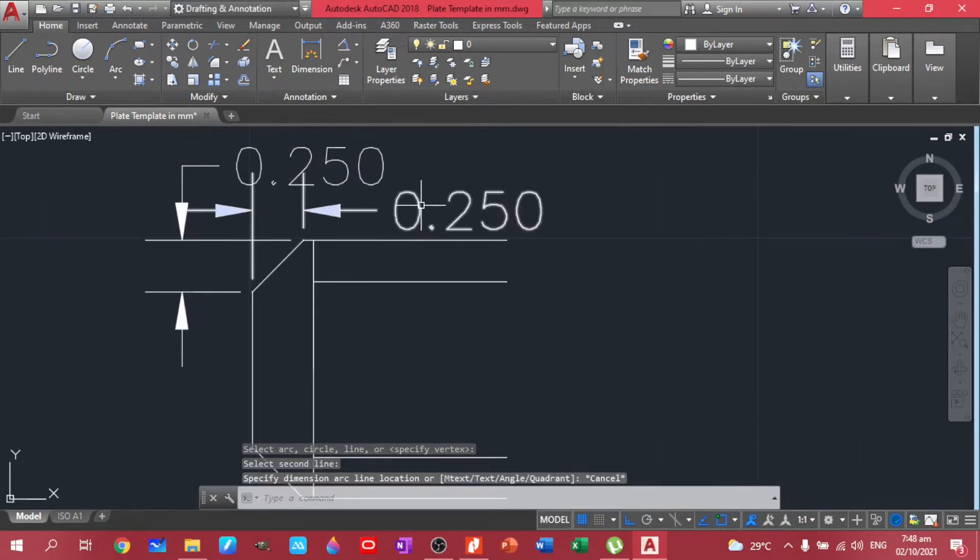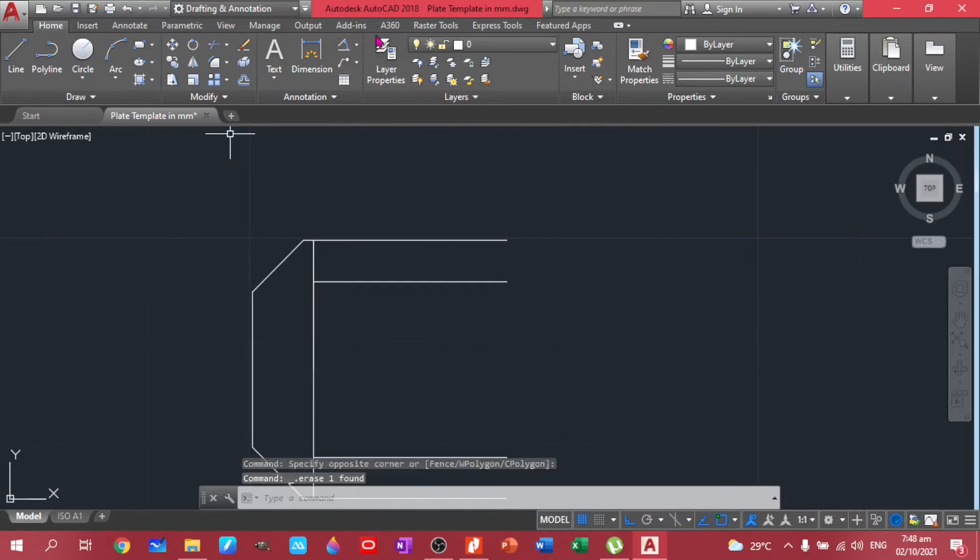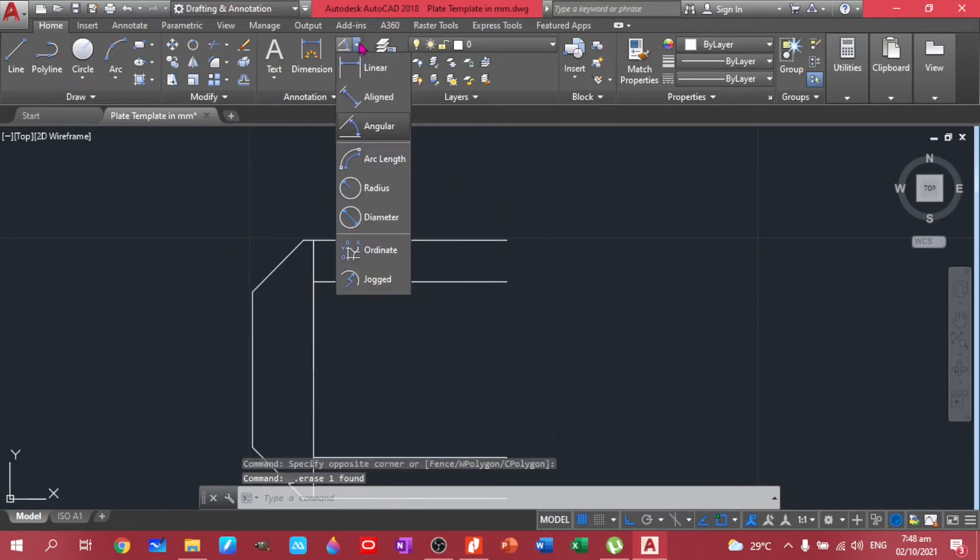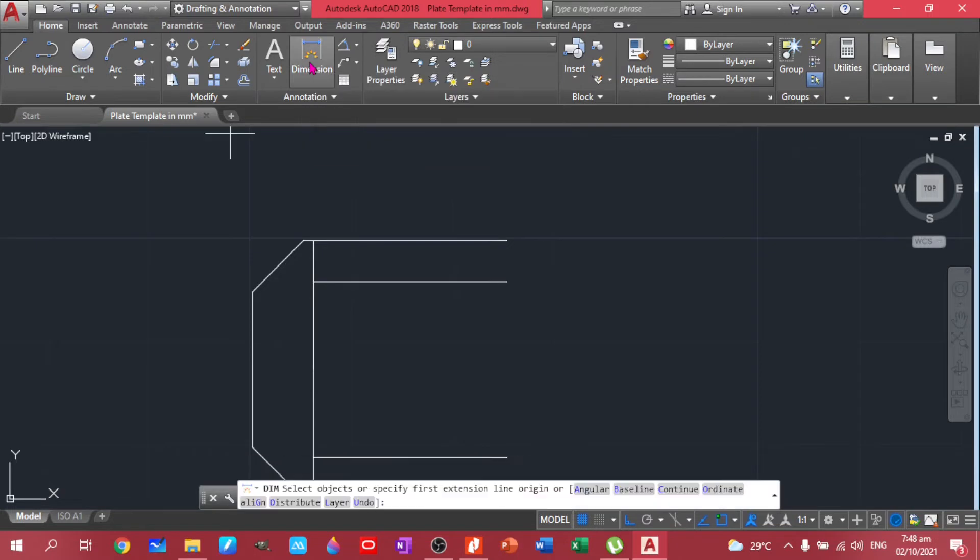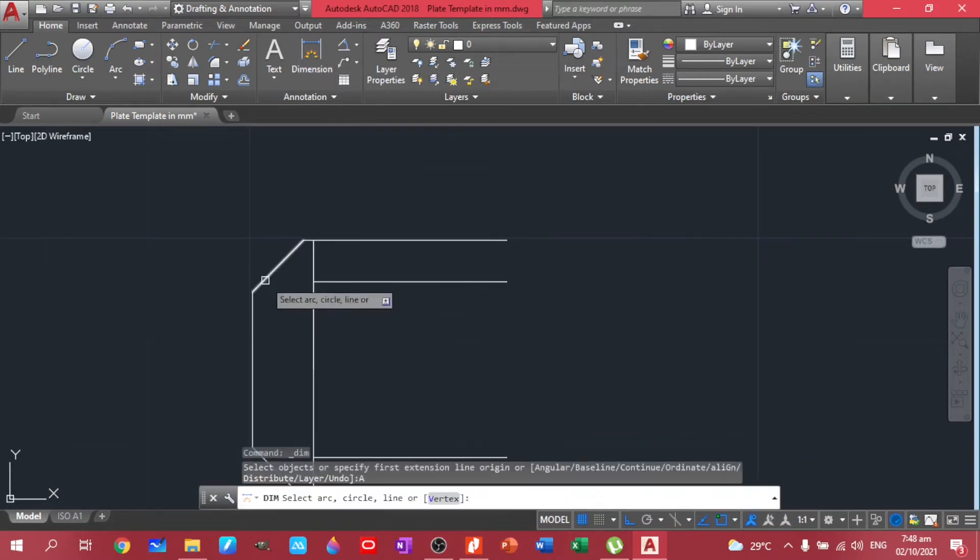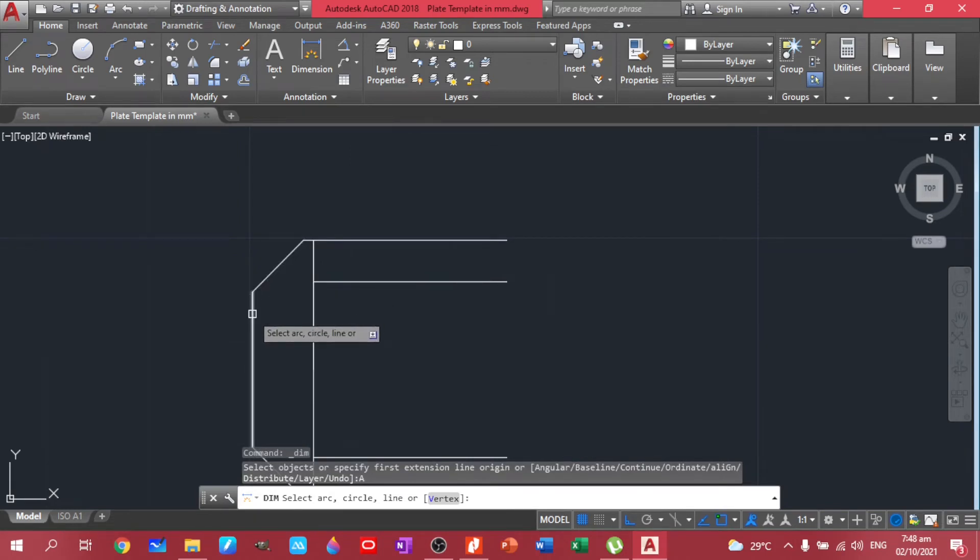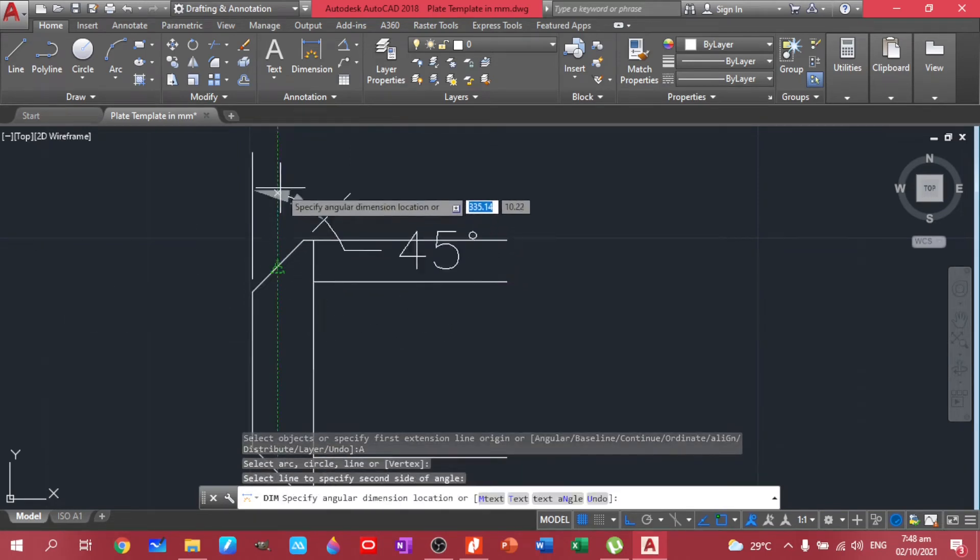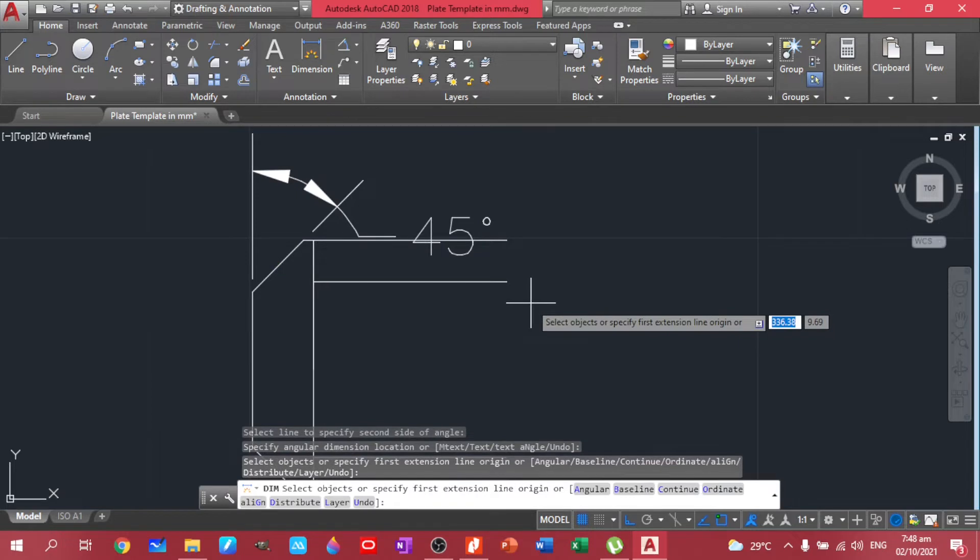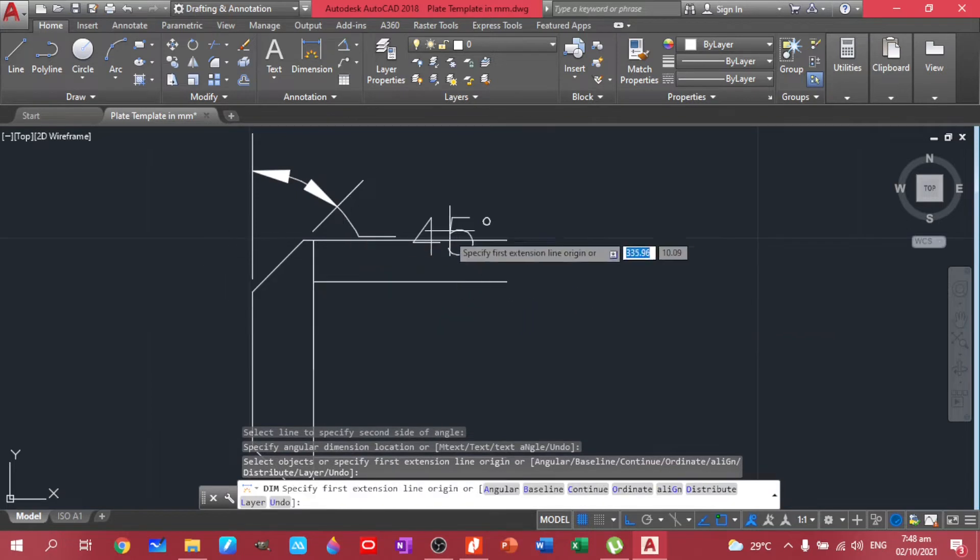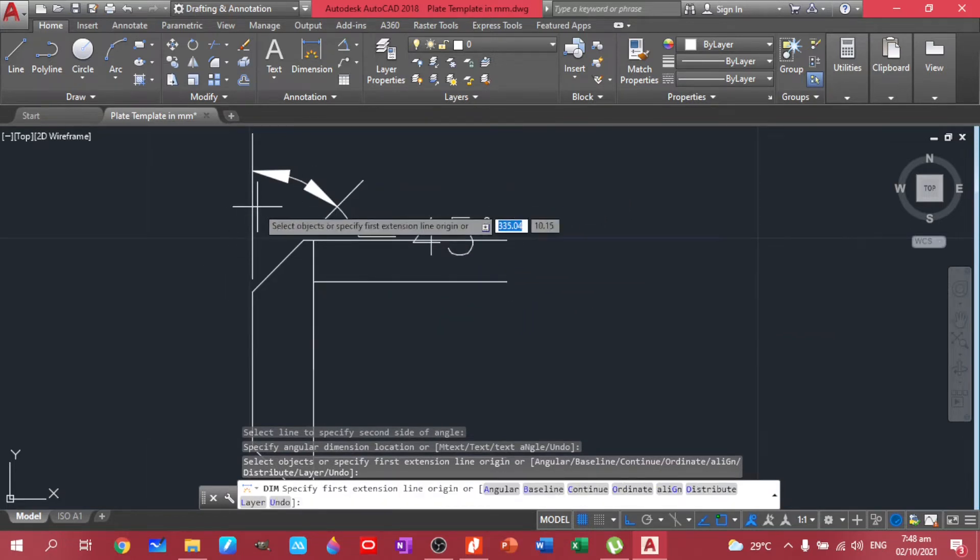Same with this one. Let's delete this one first. Let's use the other way to check your angular dimension. You click dimension, then you can choose angular here, same thing. You got 45 degrees for this angle, so we are on the right track.